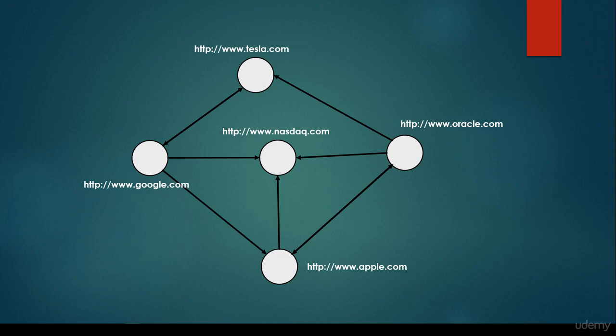In the previous video we have been talking about the concrete implementation of the first graph traversal algorithm, the so-called breadth-first search, and a very important application of breadth-first search is the so-called web crawler.